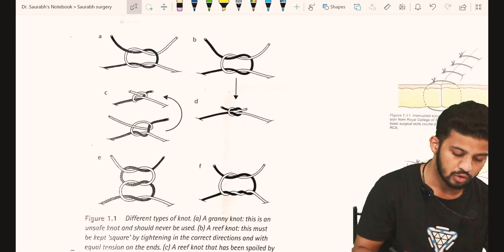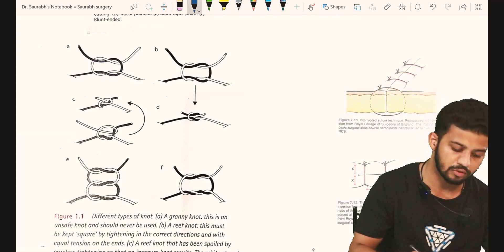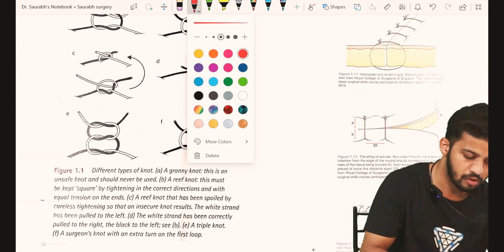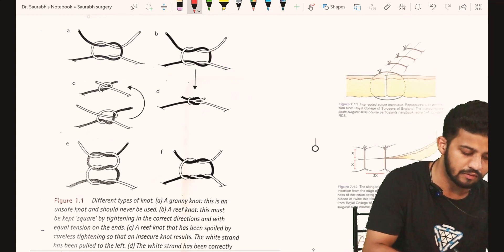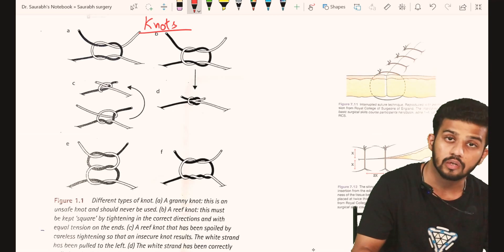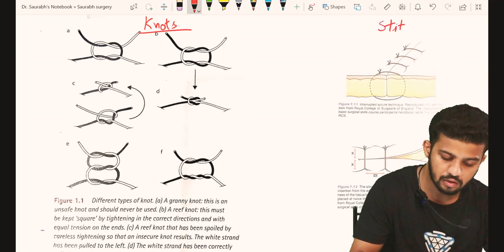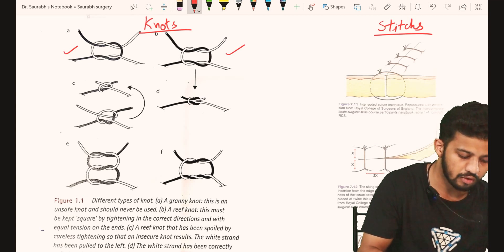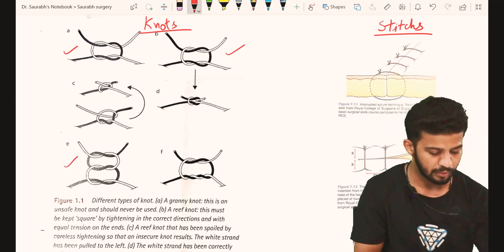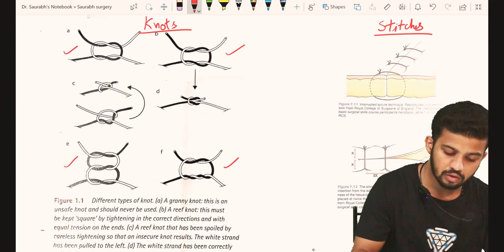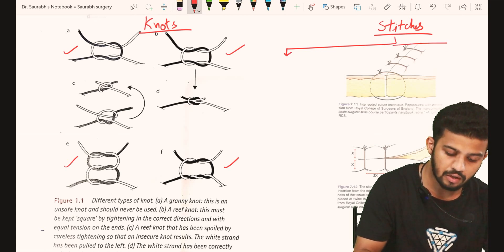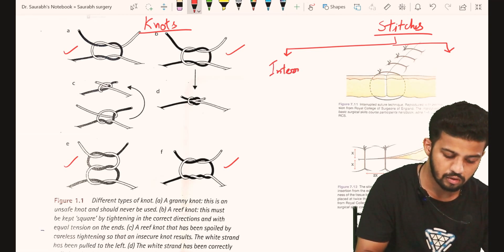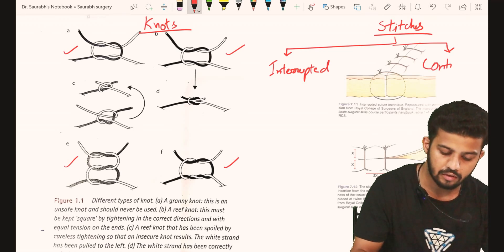Let's now go to the main part — the stitches and the knots. The suture techniques we just learned about: knots are most commonly of four types — the granny's knot, the reef knot, the triple knot, and the surgeon's knot. Stitches are grossly divided into two main parts: interrupted sutures and continuous sutures.